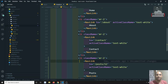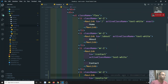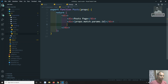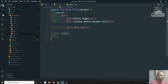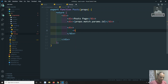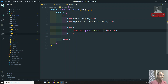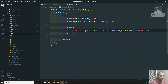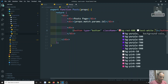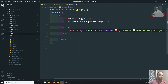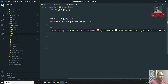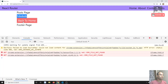Another thing I want to mention is programmatic navigation — how we can programmatically navigate from one page to another. For example, in post.js I will add a button. The button will have a class name with Tailwind classes like bg-red-400, text-white, px-2, and py-1, and the label 'Back to Home'.